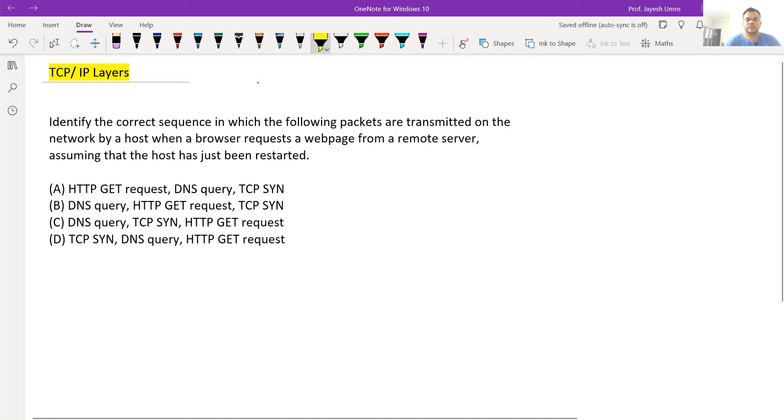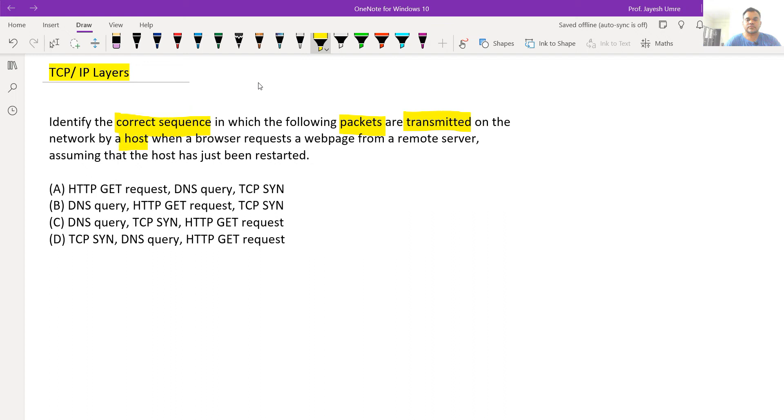The question is: identify the correct sequence in which the following packets are transmitted on the network by a host when a browser requests a web page from a remote server, assuming that the host has just been restarted.